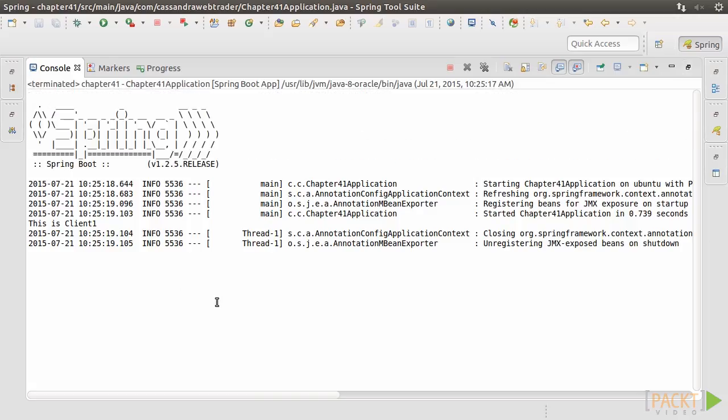In the console, the log shows that it's a Spring Boot application, with a Spring Application context created, and the message, This is Client1, is printed. So, this is the non-Spring version.